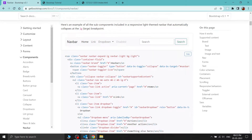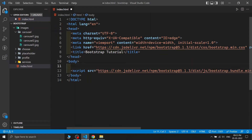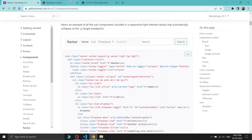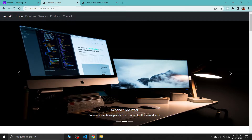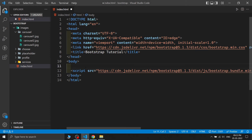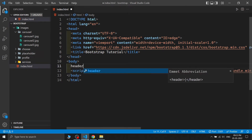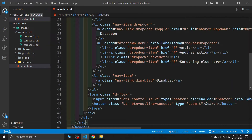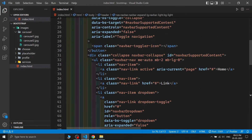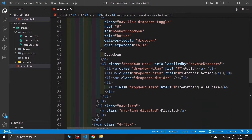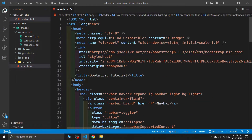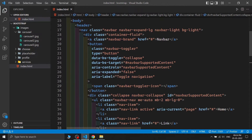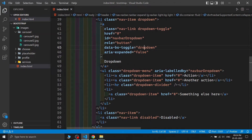I'm copying the navbar code. The header section of our website always goes inside an HTML tag called 'header'. I'm writing the header tag and placing the navbar inside it. After saving, let's see the output.